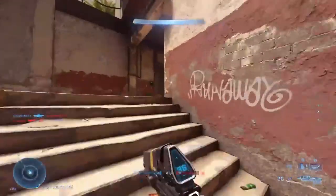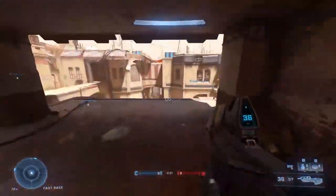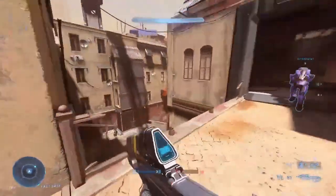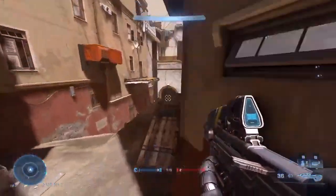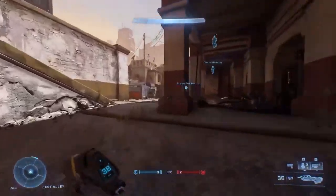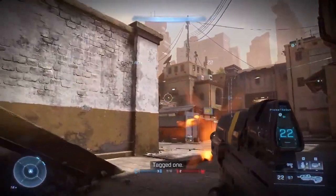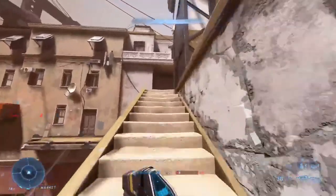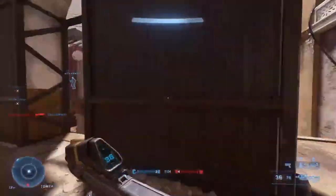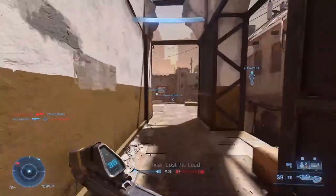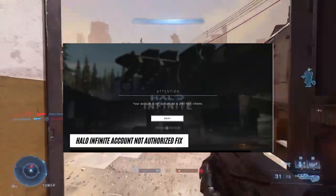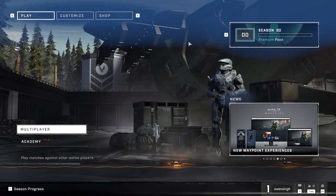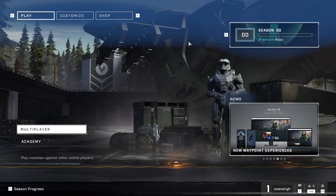For the first method, you have to first launch your game and then wait for the start game screen. When you see this, don't click the start button yet. First, disconnect your router or Wi-Fi. After disconnecting, then click on the start button. You will see an error message saying you are not connected. Then connect back to the Wi-Fi again, and you will get back into the lobby. That was the first method.